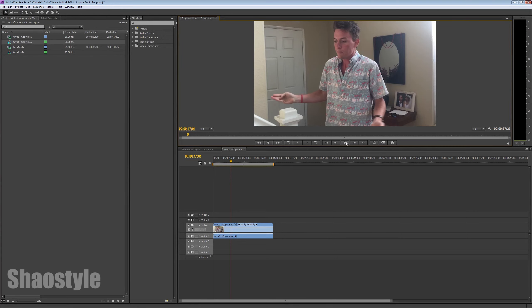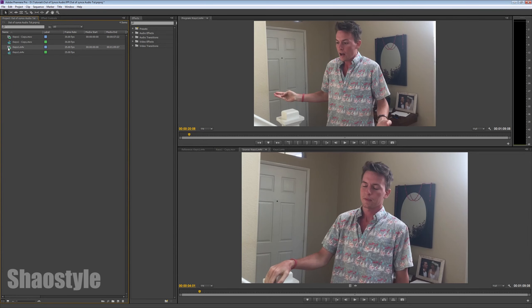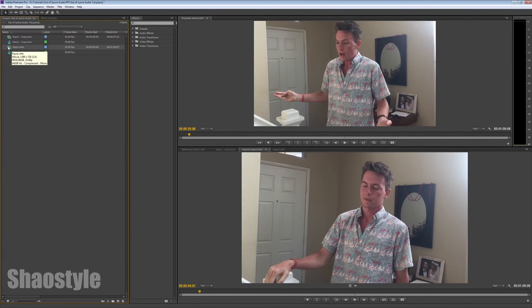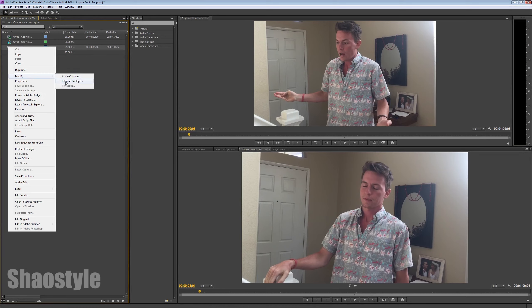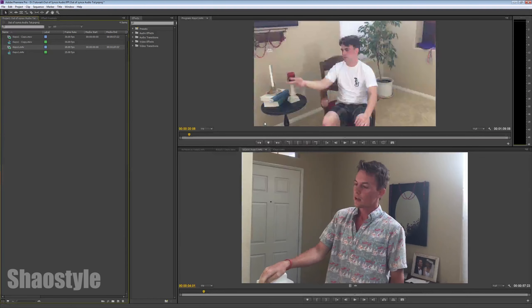So anyways, one more thing to add before I go is that I thought a quick solution was to change the frame rate, right? Be like, oh, maybe I can just change this guy to 30 frames per second. You know, start messing with that. You think, oh, maybe that will work, right?